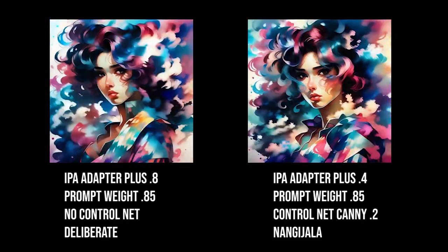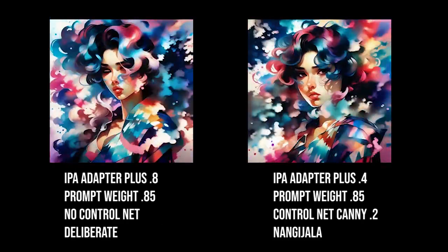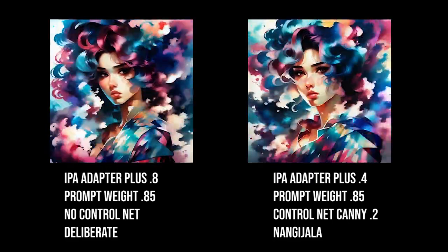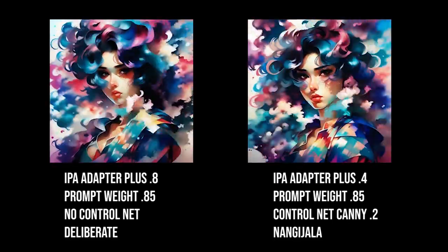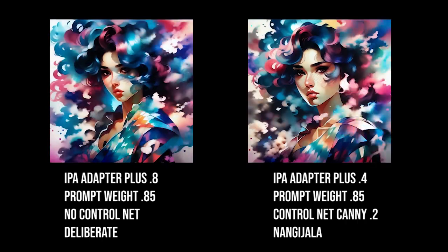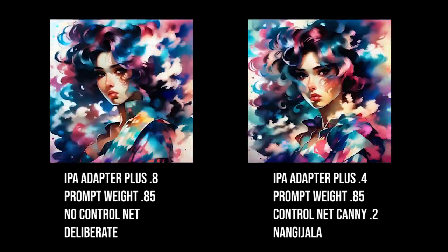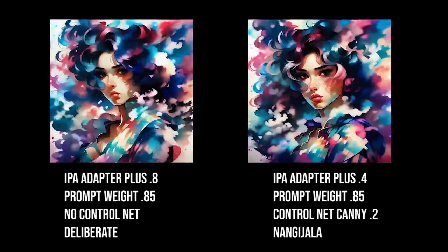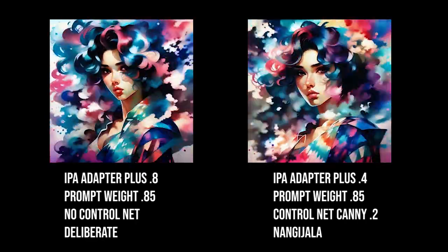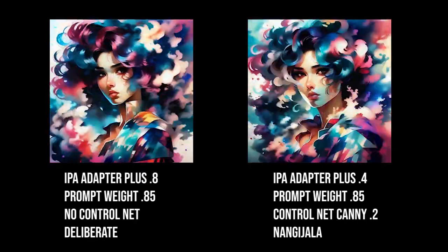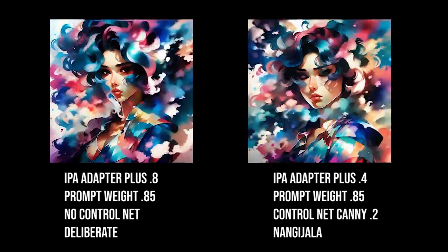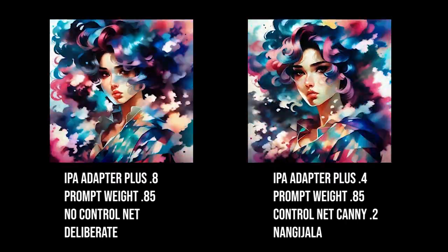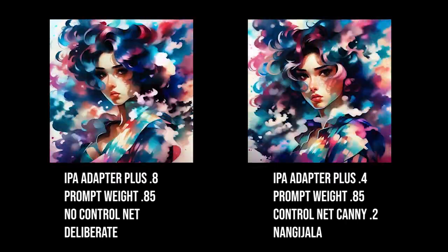Now, when I use the IP adapter plus at 0.85 with no control net on Deliberate, and then at 0.4, 0.85 with control net and with the DreamShaper, you can kind of see the differences. It seems that with the DreamShaper one, with that control net, it does limit the movement some, but not a lot. But it really kind of depends on what kind of movements that you're going for, if you want more or less.